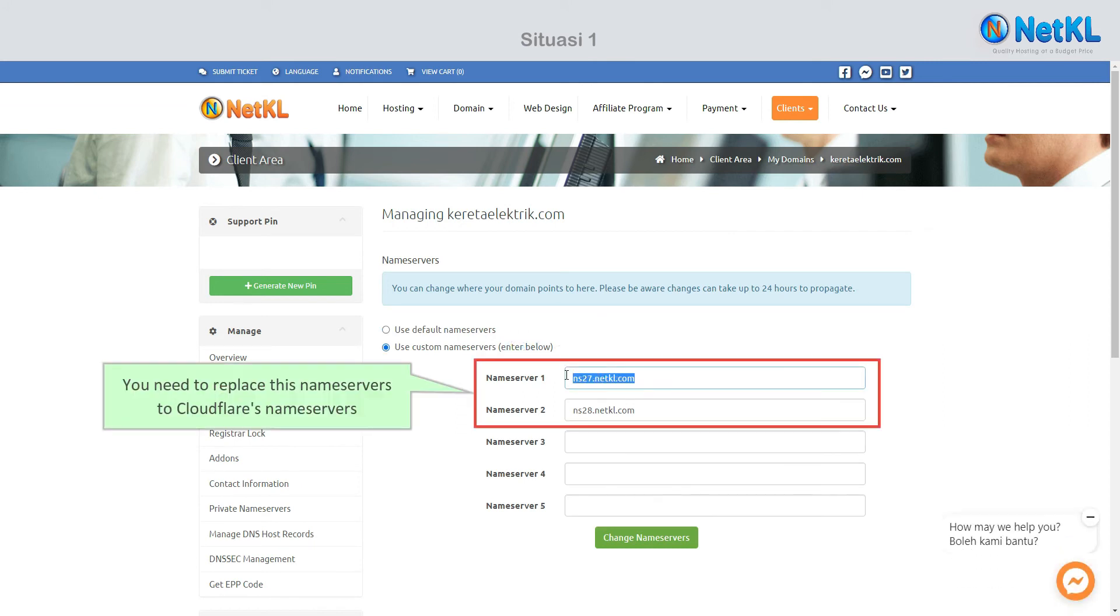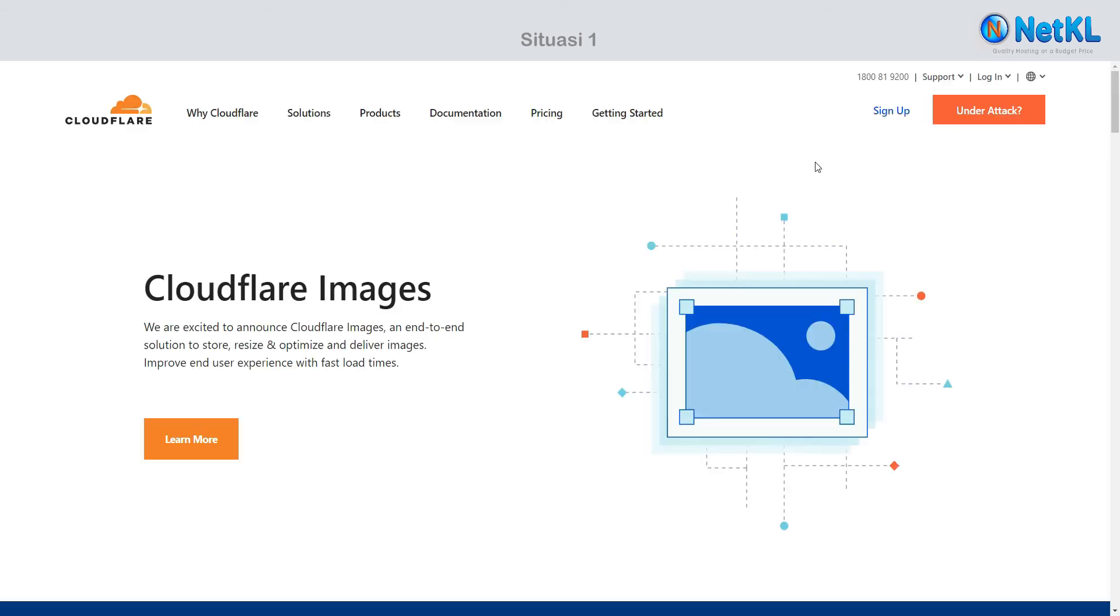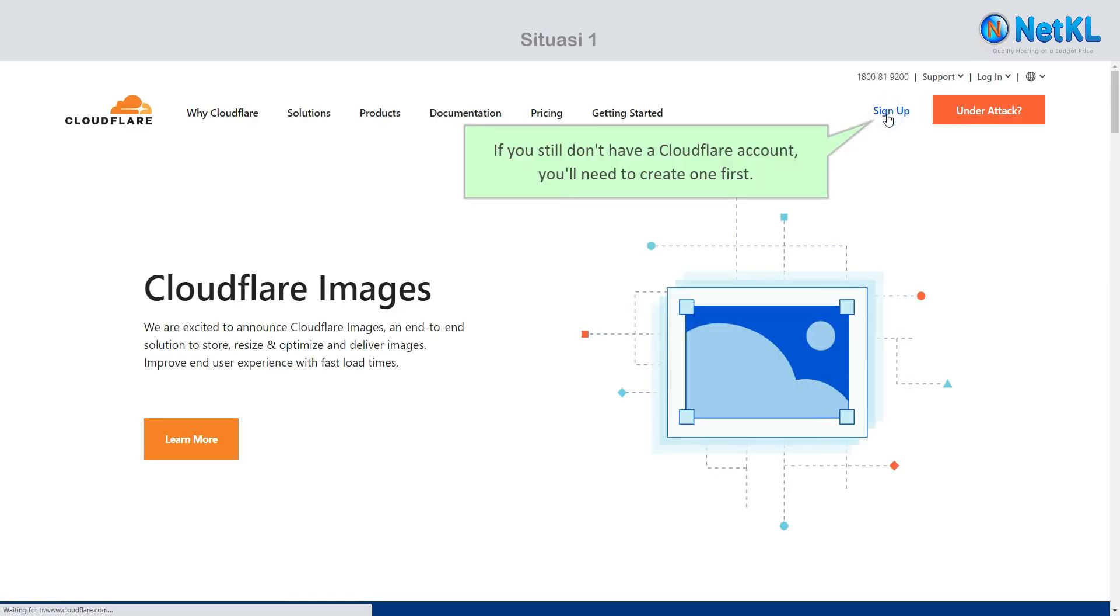You need to replace the name servers to Cloudflare's name servers, but how to get them? Here's how to get them. If you still don't have a Cloudflare account, you'll need to create one first.